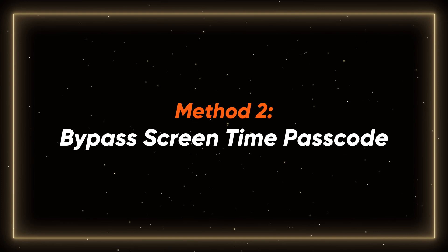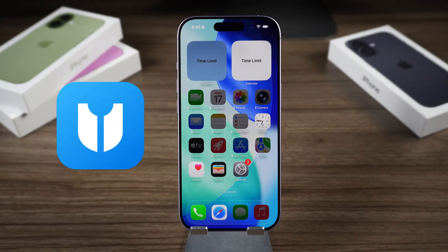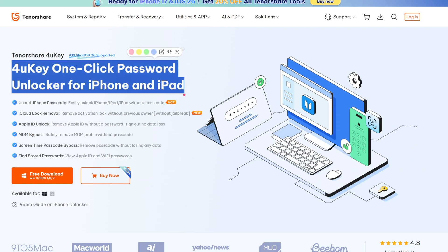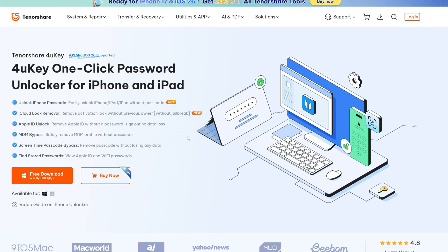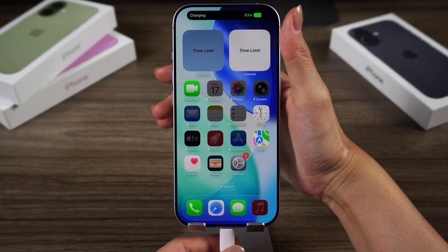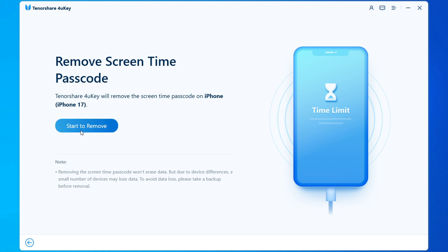Method 2 – Bypass Screen Time Passcode using 4UK Passcode Unlocker, a tool designed to remove various iPhone passcodes including screen time restrictions. Open 4UK on a computer and plug the phone in. Now go to the Remove Screen Time Passcode field and click Start to Remove to proceed.